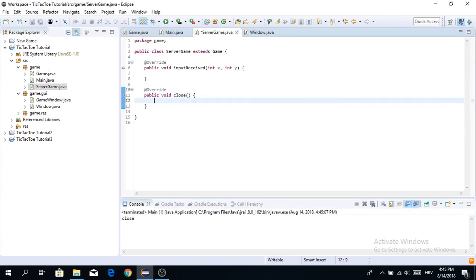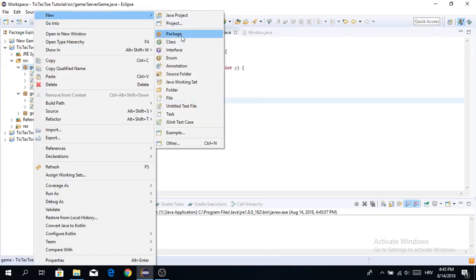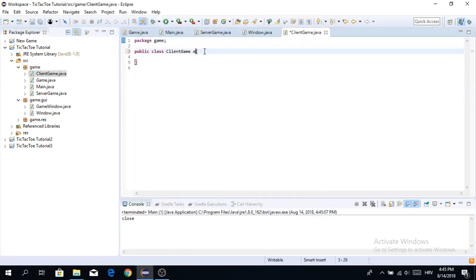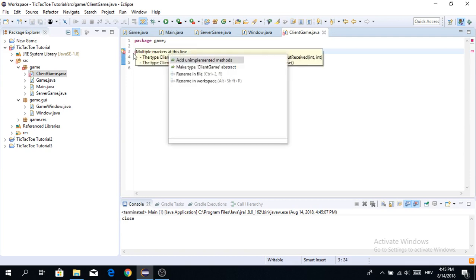Now I'm going to make another class called ClientGame, which is going to be another implementation of Game — so it extends Game. That gives us both our server and client game classes.